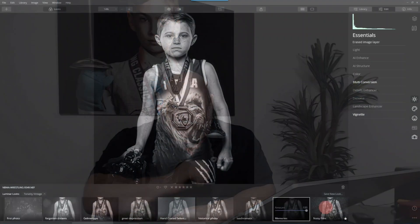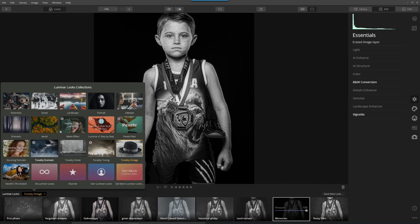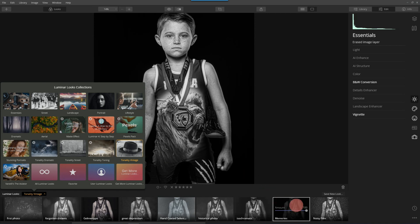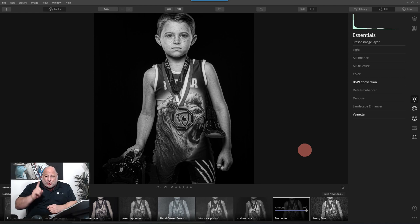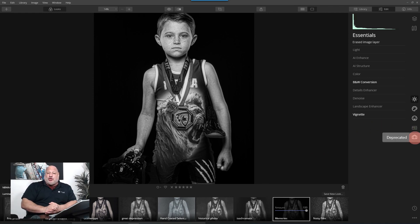Let's get started. Here we are with one of the images I took from a wrestling camp. I used the Tonality Vintage look, and the look I chose was called 'Memories.' If you notice, a new tool has just popped up.